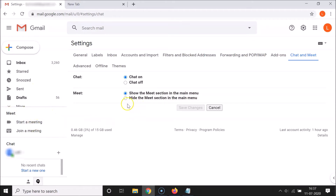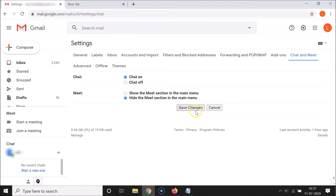To hide it, select the second option: 'Hide the Meet section in the main menu'. Click on it - you can see this option is now selected. After that, click on the 'Save changes' button.